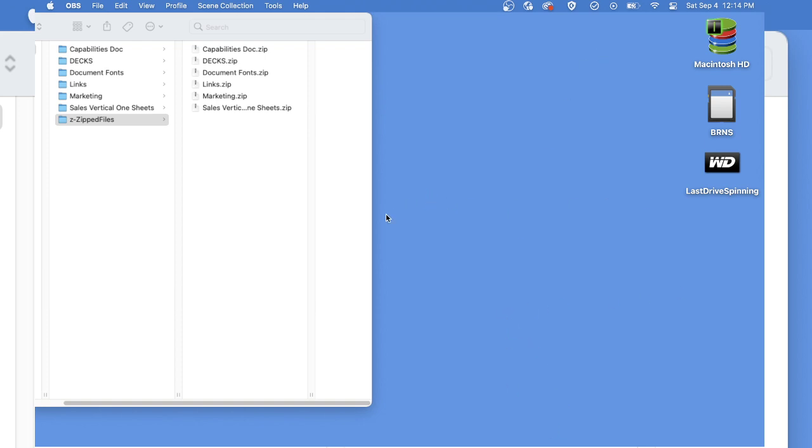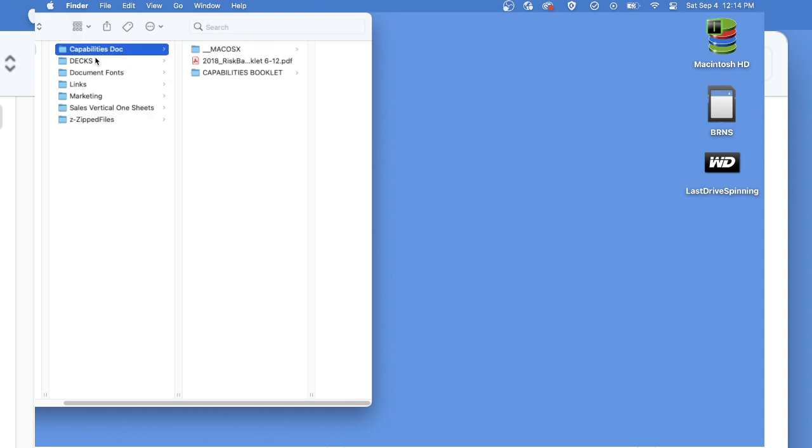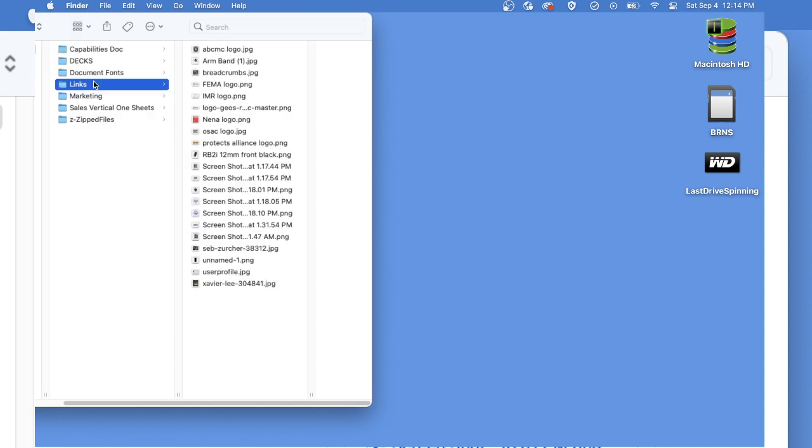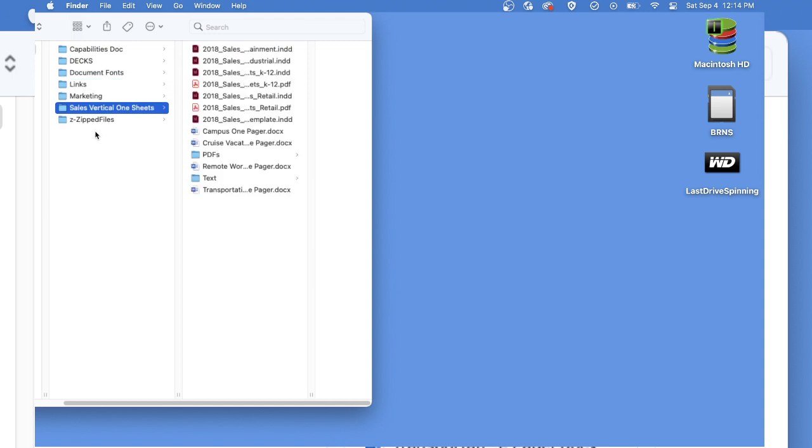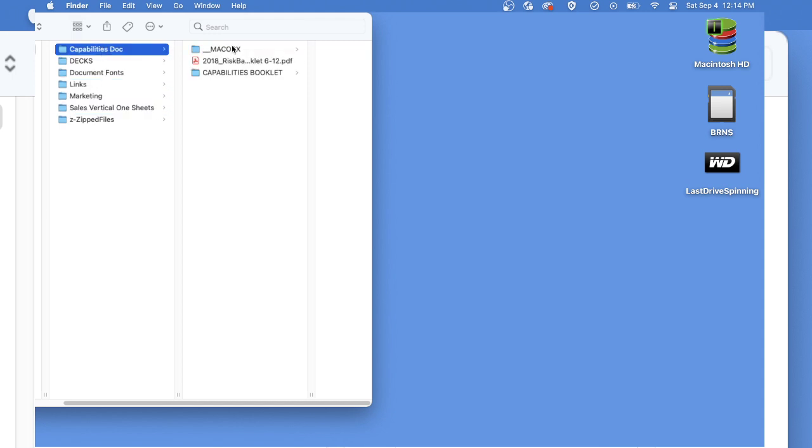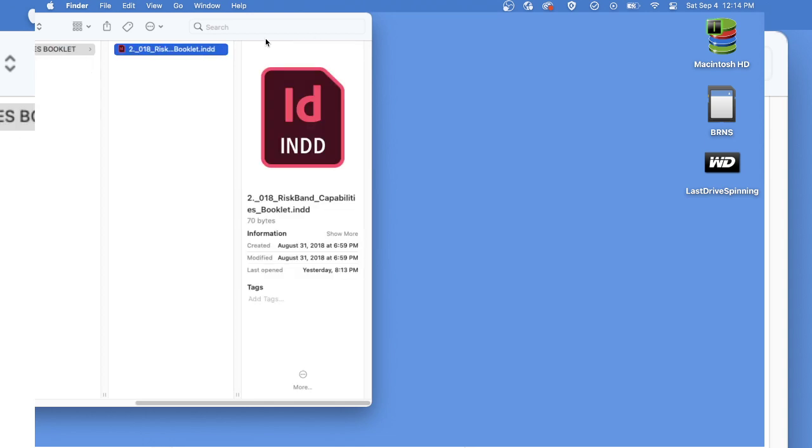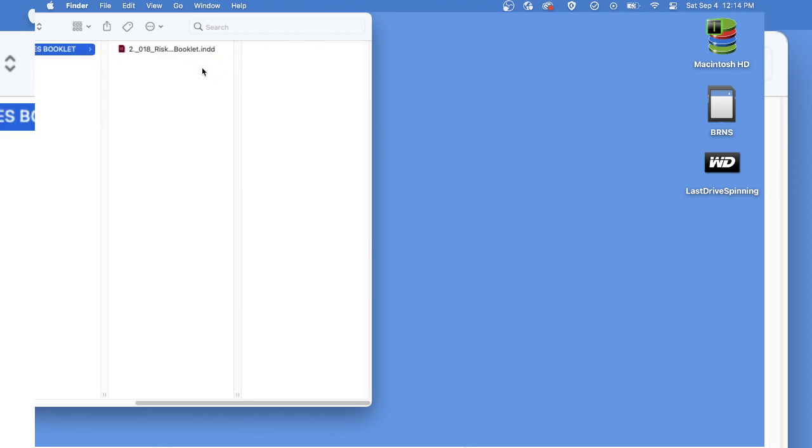All right, first here is the files. We've got all the zip files that we've downloaded and they're the same that you've shared through Dropbox. This is the file that I'm having problems opening right now. That will not open.